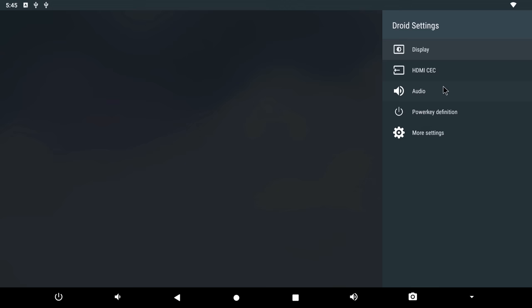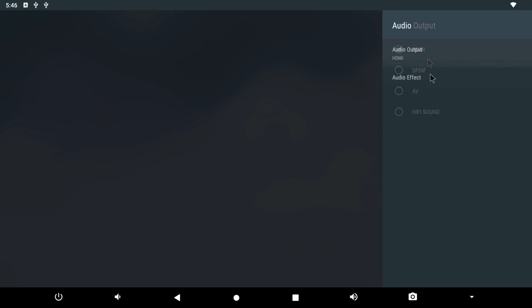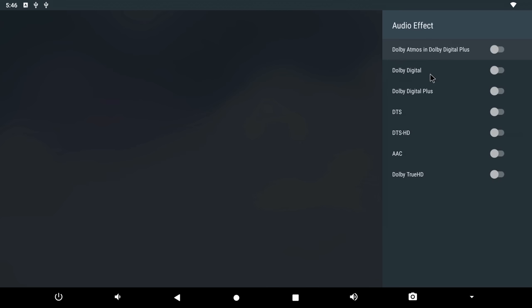You have audio output settings, and this area is important because it controls the various audio output options to the rear of the box. You have Dolby Atmos and DTS surround sound audio settings.